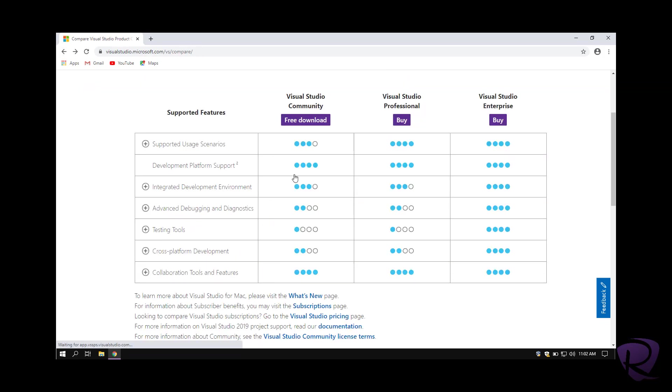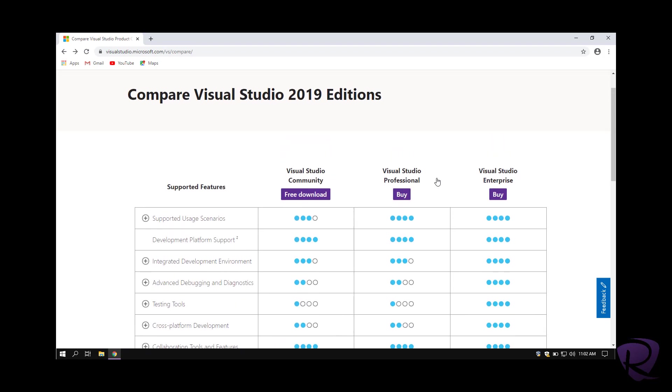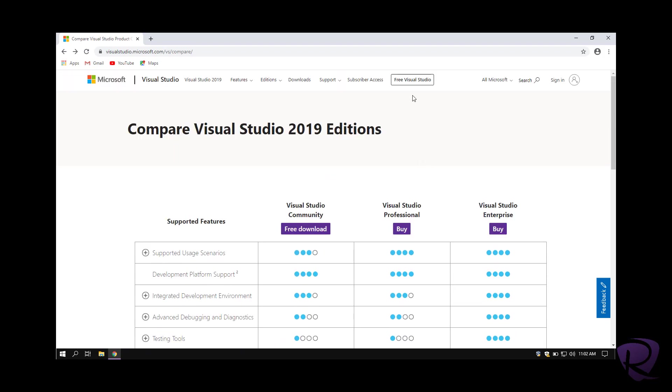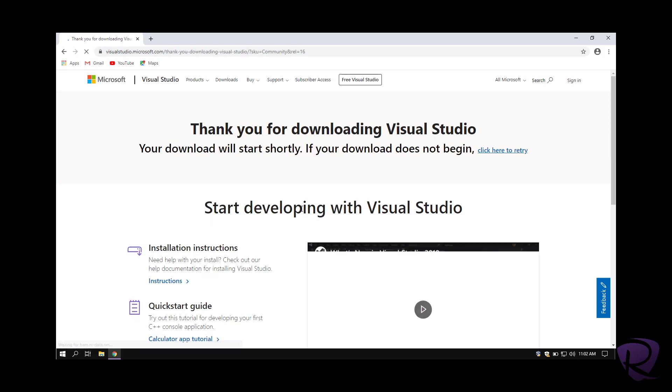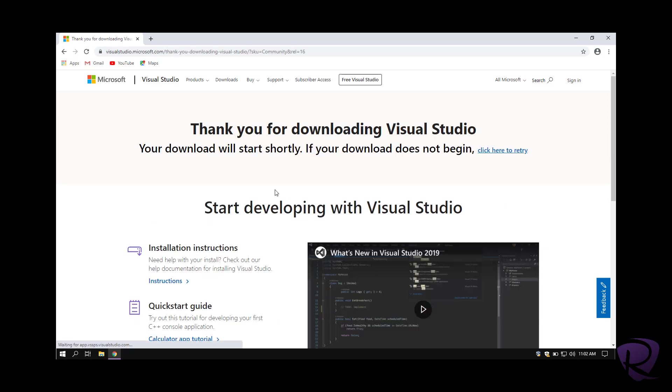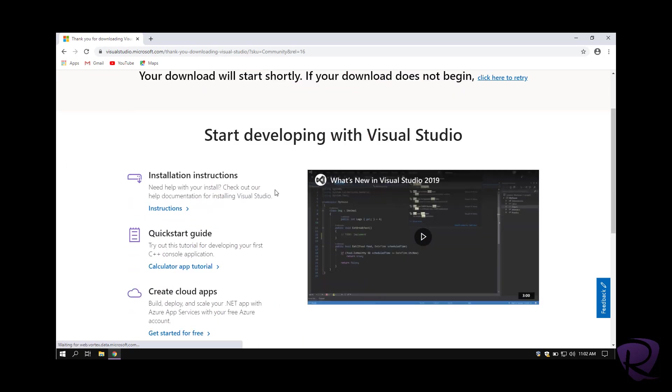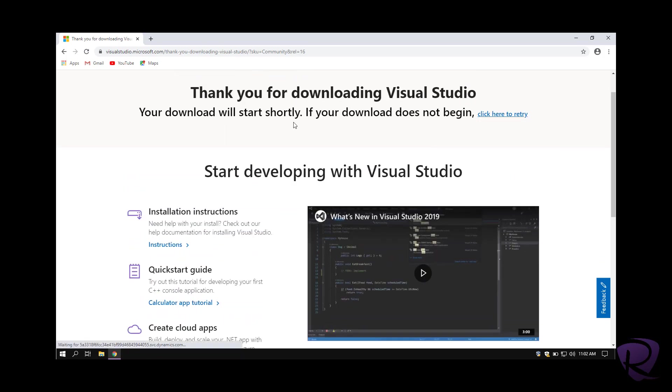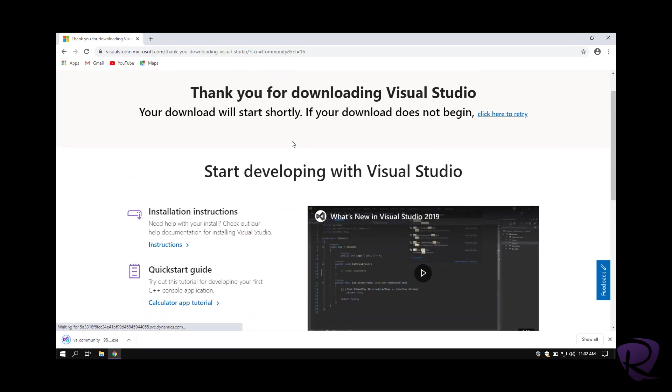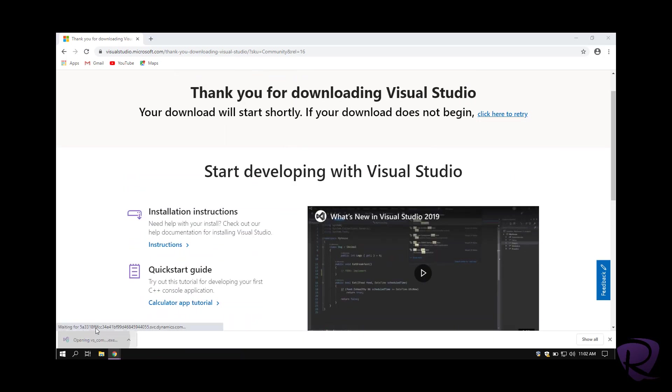For example, enterprises cannot use the Community free version, they have to go with the paid version either professional or enterprise. To get the free version, we hit download on Community. The download will start automatically.